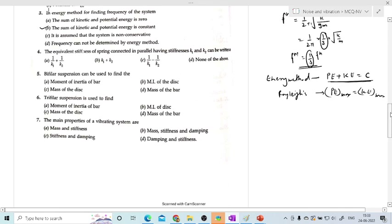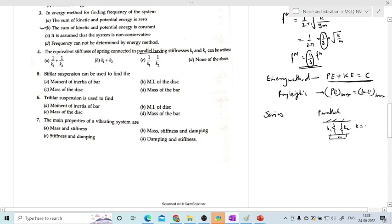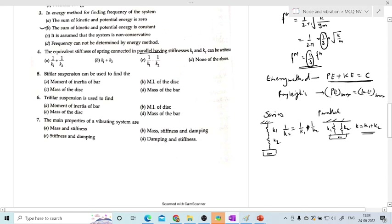Before the next question, the equivalent stiffness formulas: for springs in parallel, the deflection of both springs is the same, and equivalent stiffness K_eq = K1 + K2. For springs in series, the equivalent stiffness is: 1/K_eq = 1/K1 + 1/K2. For the question: the equivalent stiffness for a parallel system with K1 and K2 — it is their addition. The answer is B: K_eq = K1 + K2.